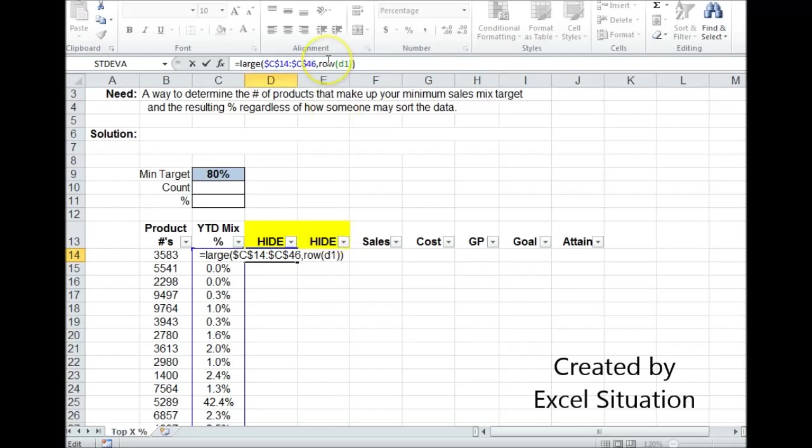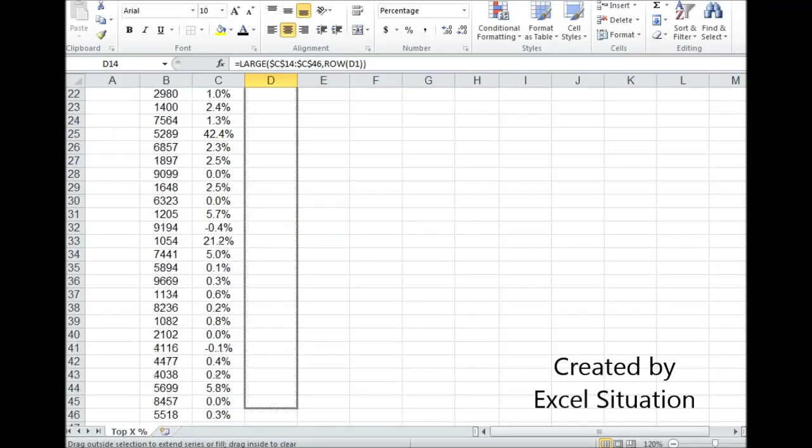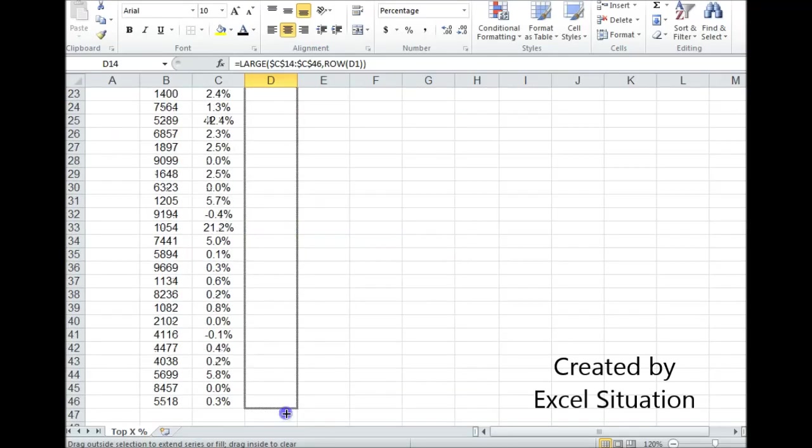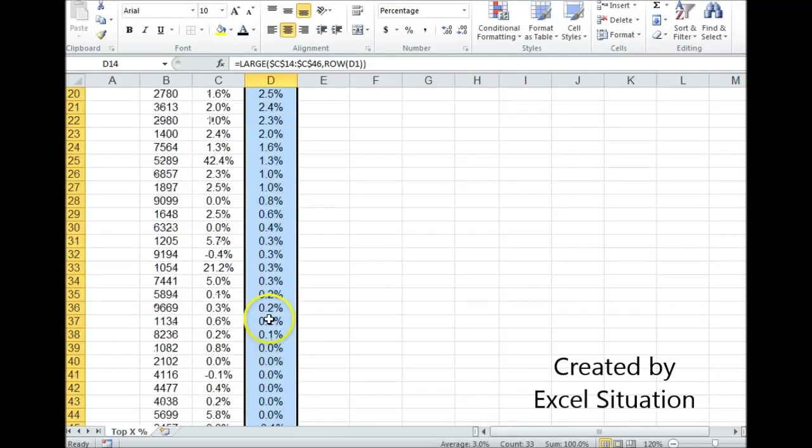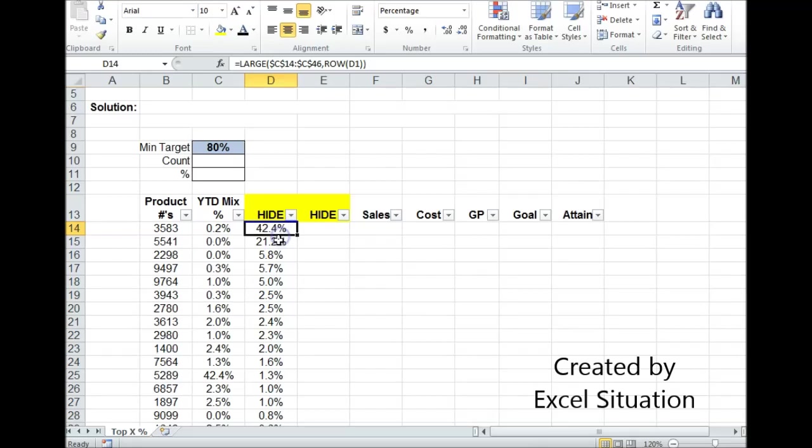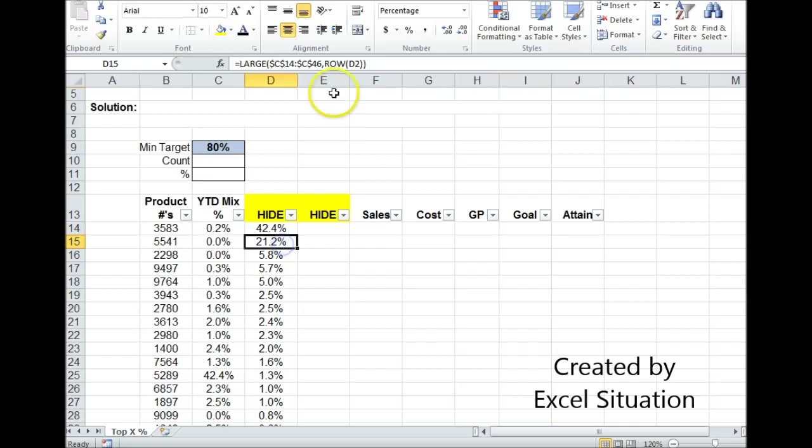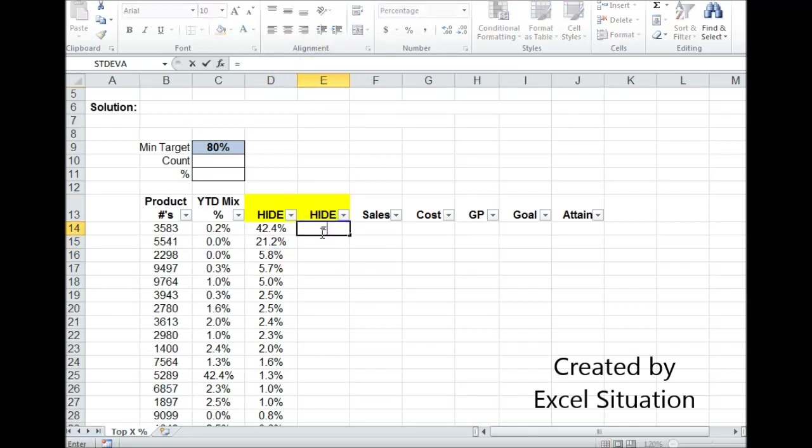I'm going to use this ROW function instead of typing in a number. So it's going to always return the number for the row of this cell. This one is going to be 1. When I drag it through, it's going to change as it goes down. So this one's going to be 1, this one's going to be 2, this one's going to be 3. It will always be like that. So however this gets sorted now, it's always going to be in order. This will never change now because I used that. That's the key to this whole thing.